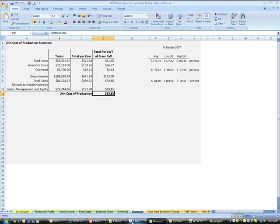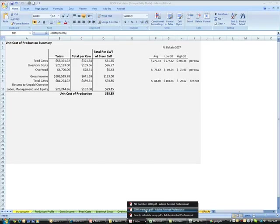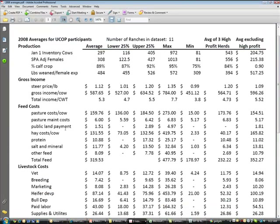Here's where our numbers are coming in for the school. For everybody that participates in the ranch practicum school, we ask that we help them do this unit cost of production analysis, and if they're willing, we put their numbers in a data set. We take all the ranches that have done a thorough job of this and put them in a data set. This is from last year's ranch practicum school — we had 11 ranchers in this data set.